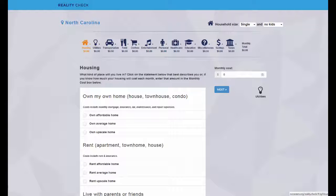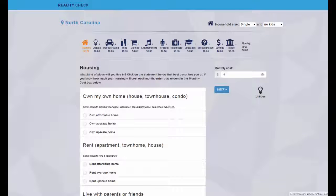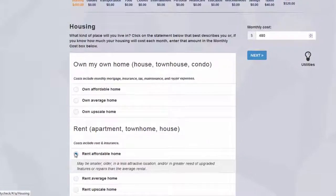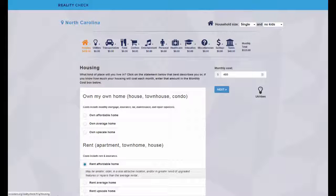Now you begin to see the process of making lifestyle choices for each of 11 spending categories. You may want to choose an ideal lifestyle, or you may want to select answers that match your current situation. Click the circle in front of the kind of housing that you want and you'll see a drop-down description of your choice. You can change your choice by clicking on a different option.